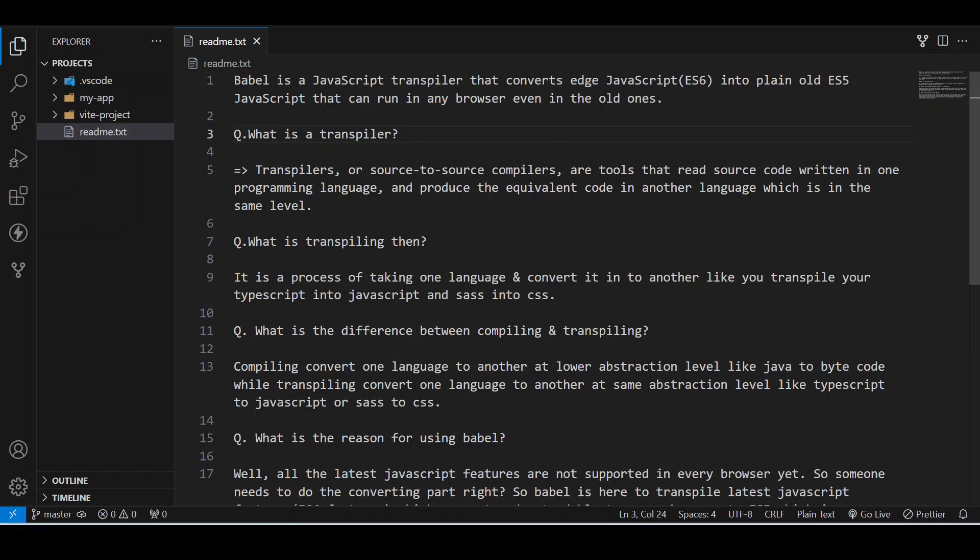What Babel is - it is a JavaScript transpiler that converts JavaScript ES6 into plain old ES5 JavaScript that can run in any browser, even in the old ones.